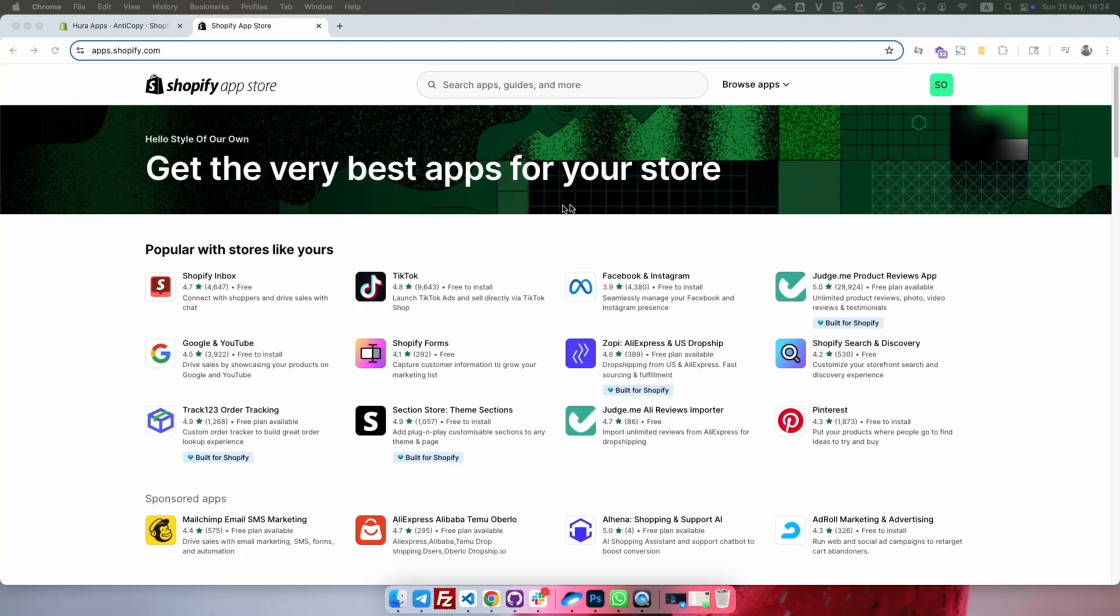Hey everyone, in this quick tutorial, I'm going to show you how to block visitors from specific countries on your Shopify store using an app called Anticopy.